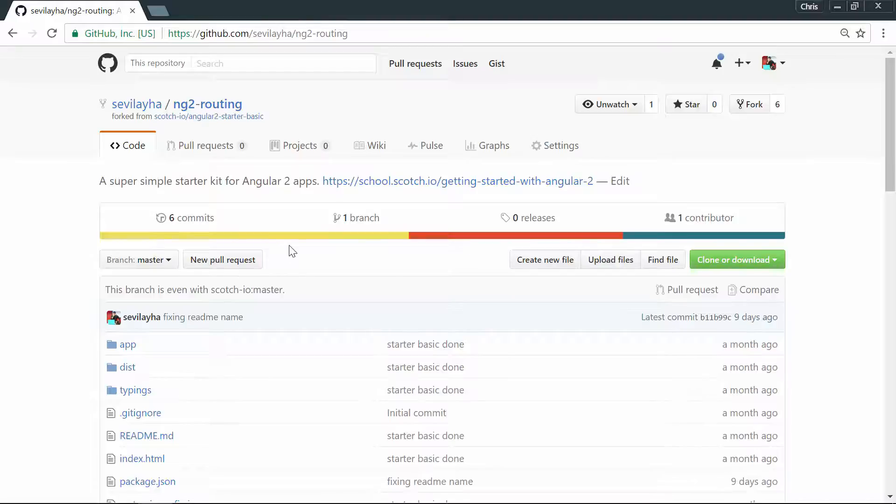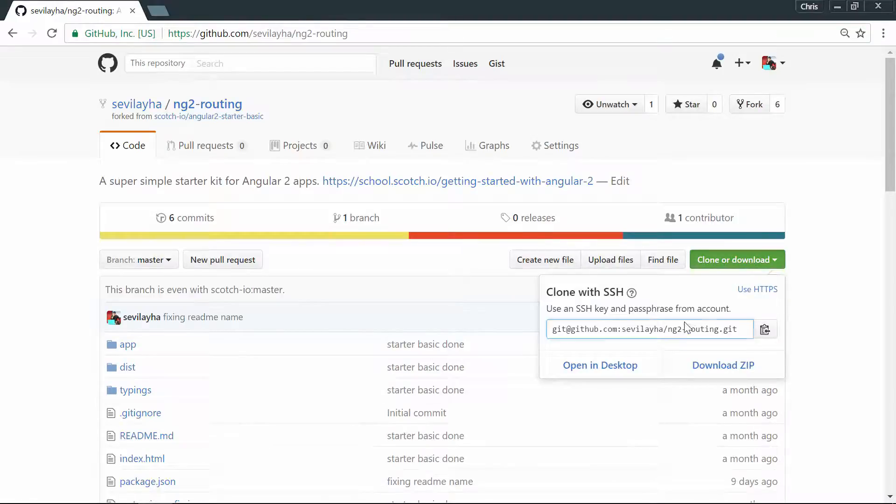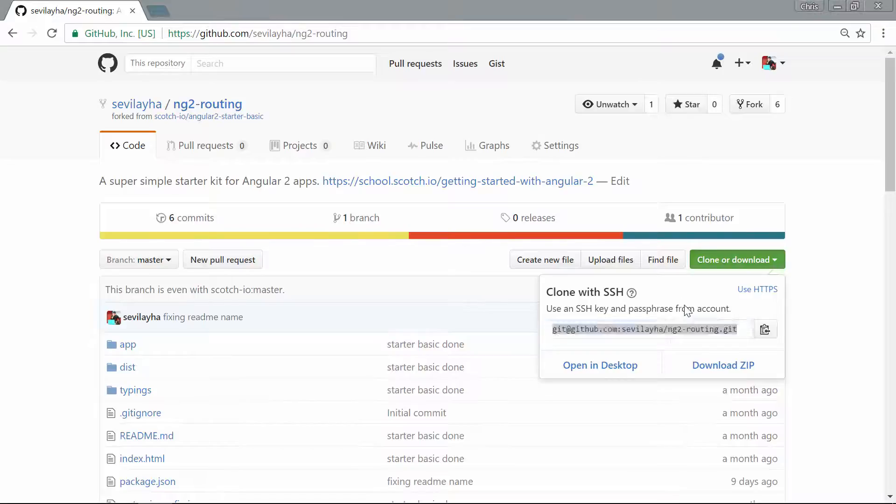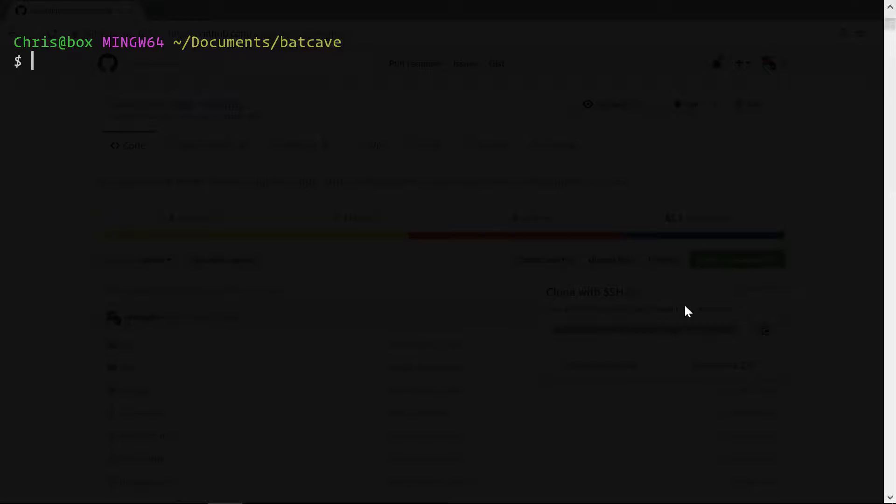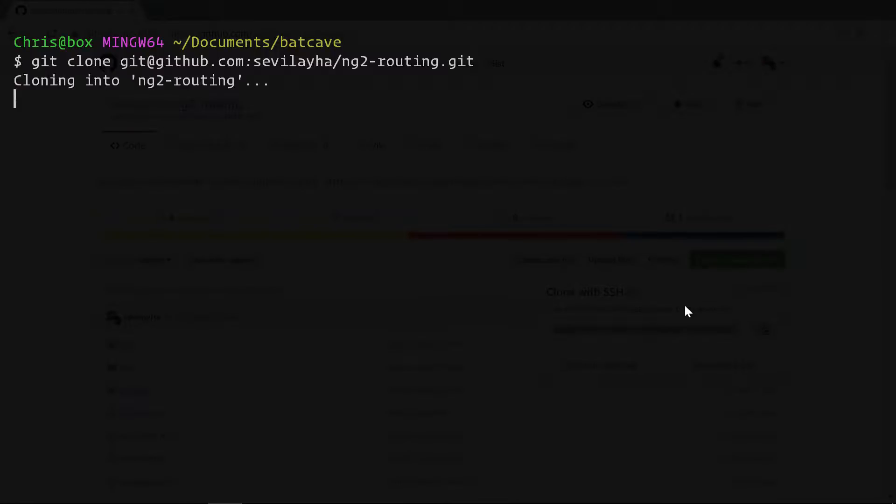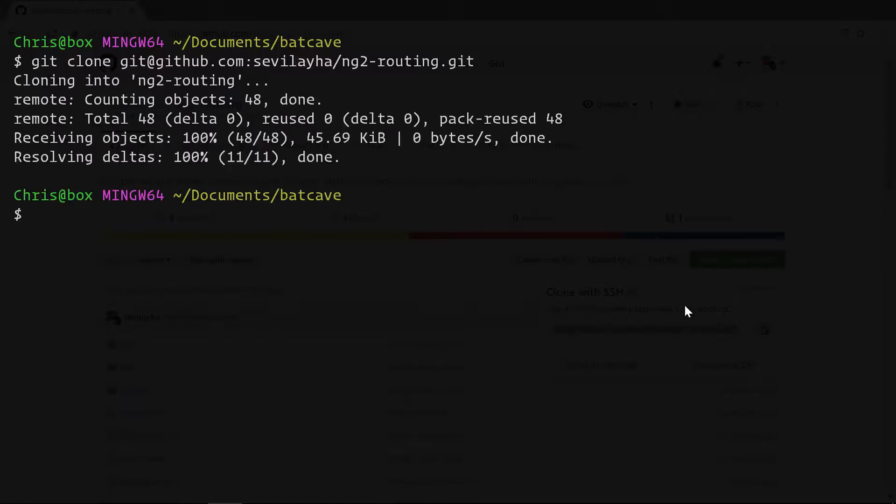All right. So now we can take this SSH URL. We'll go back over to our command line, git clone, and we'll paste that in. And this will bring down our brand new project. We'll cd into that brand new project.